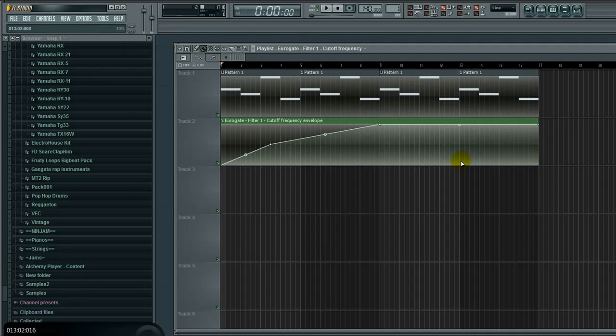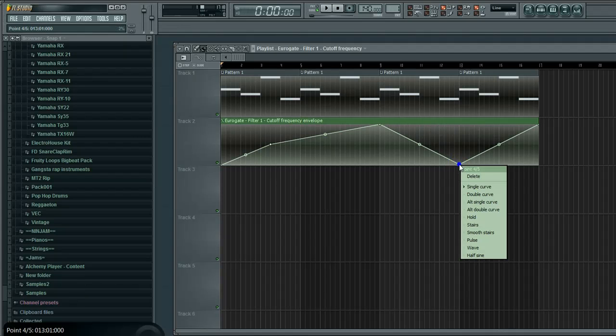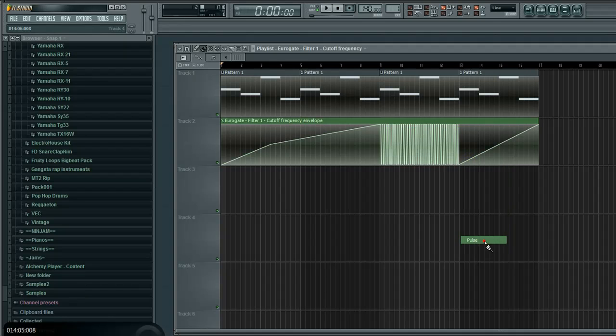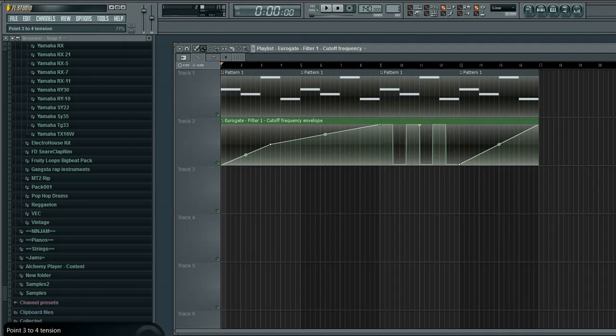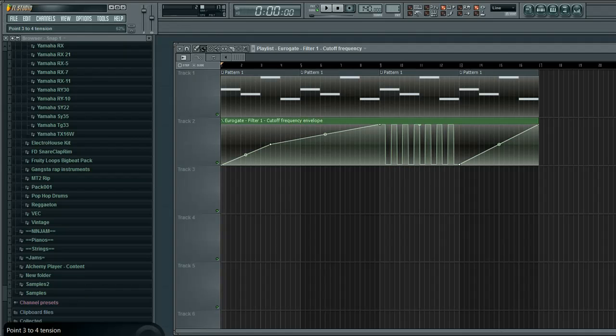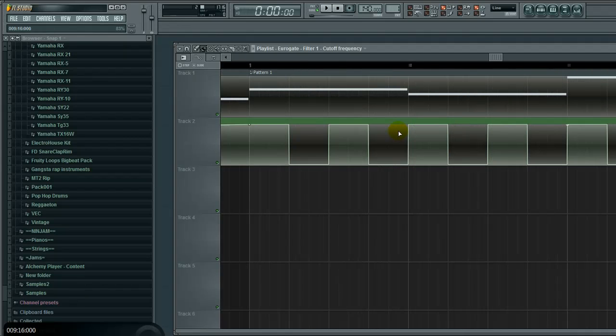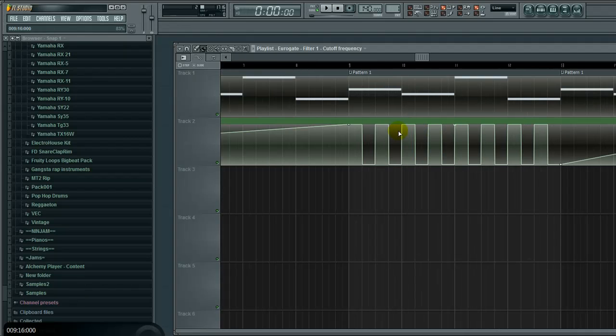Now, what you can do with some neat things about automation is you can use some of the cool envelopes that FL Studio has in there. So, if you use Pulse, you know, you can get some neat, nifty, like, gating-type things going on like this. Let's check it out.